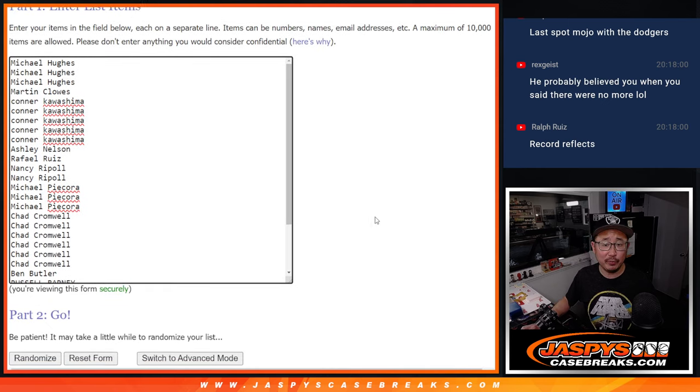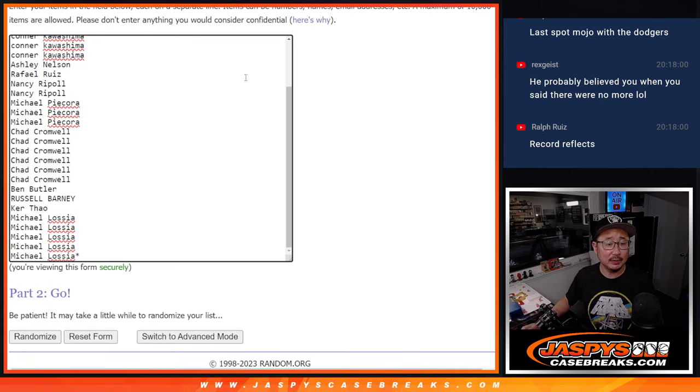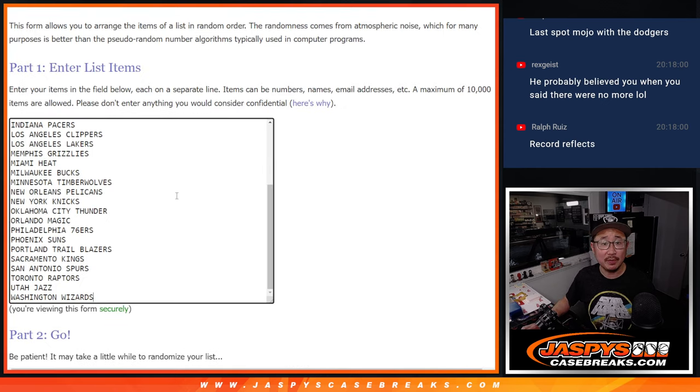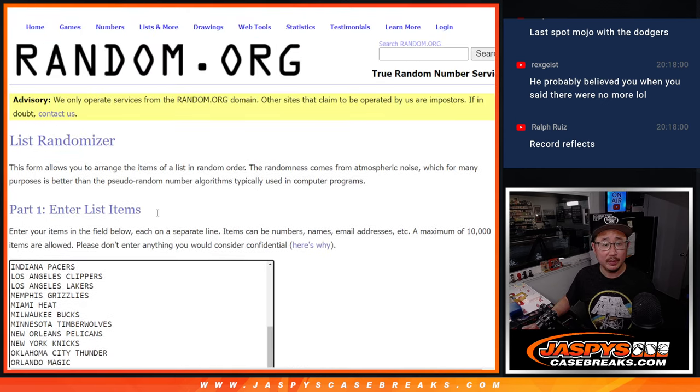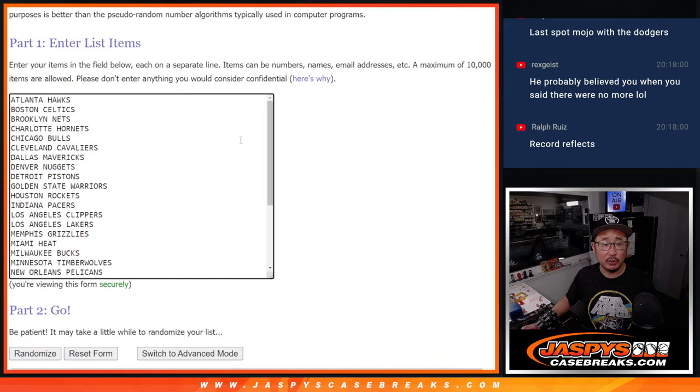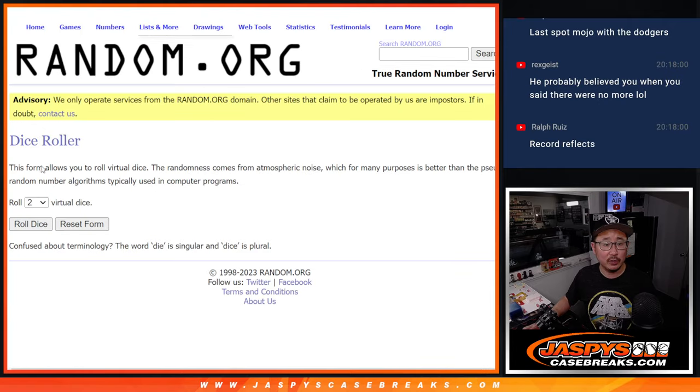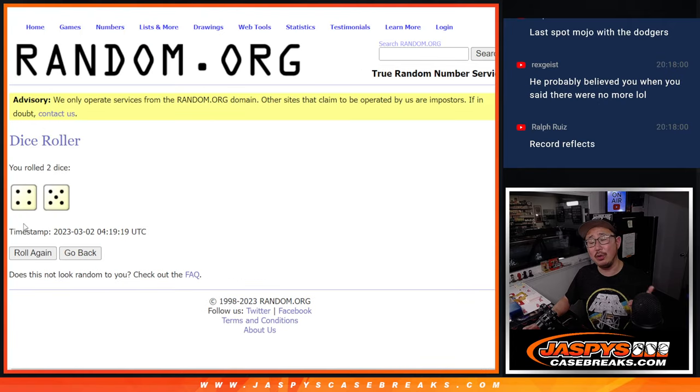Big thanks to this group for getting into it. Thanks for taking the risk on this filler. All the teams are in. We're going to do the break first with the first dice roll, and then the second dice roll will be the giveaway part.